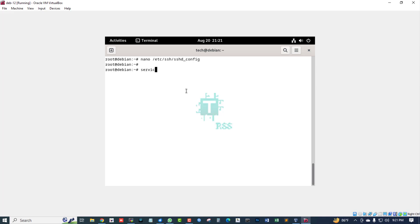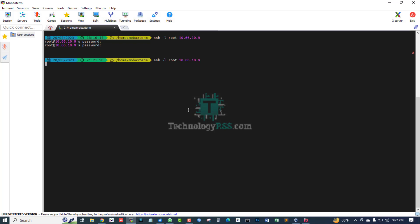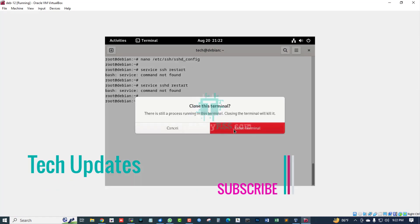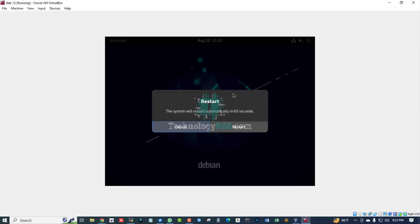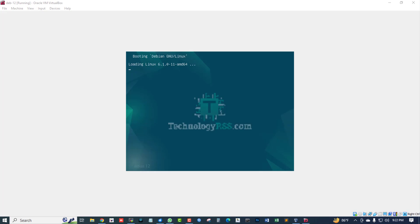Now running service SSH restart. Debian cannot find the service, so you cannot restart your SSH service this way.